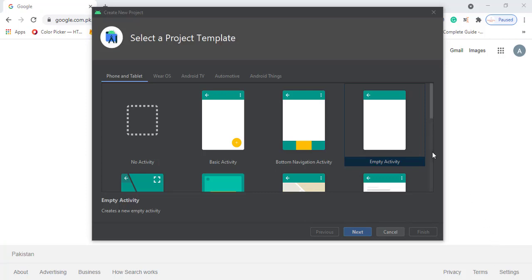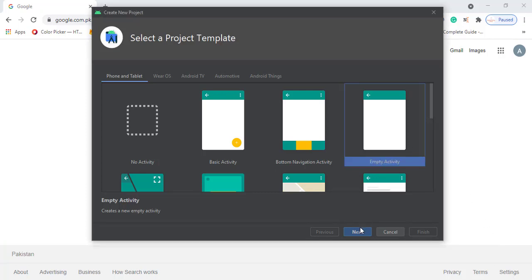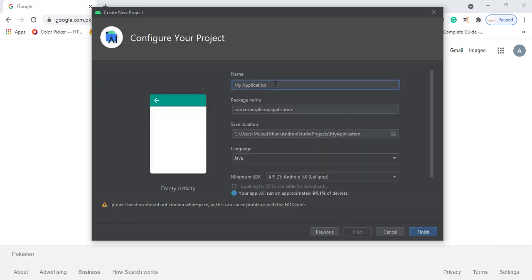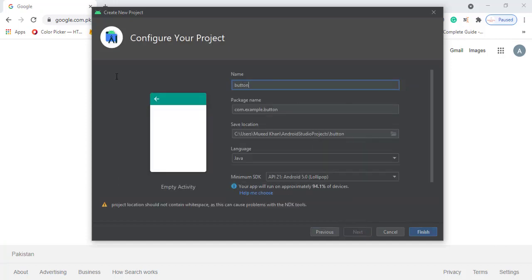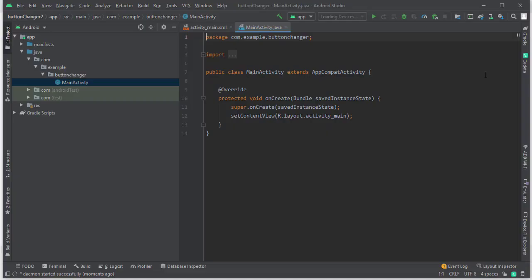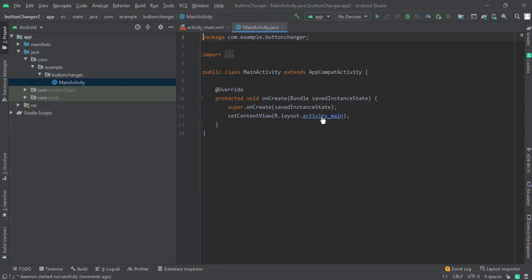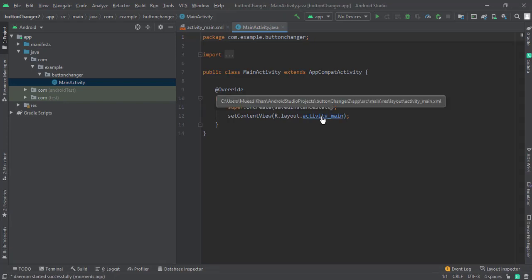First of all, let's create an empty activity and then click next. Let's give this a name 'button change' and just hit finish. Once our project build is completed, just go to main activity.